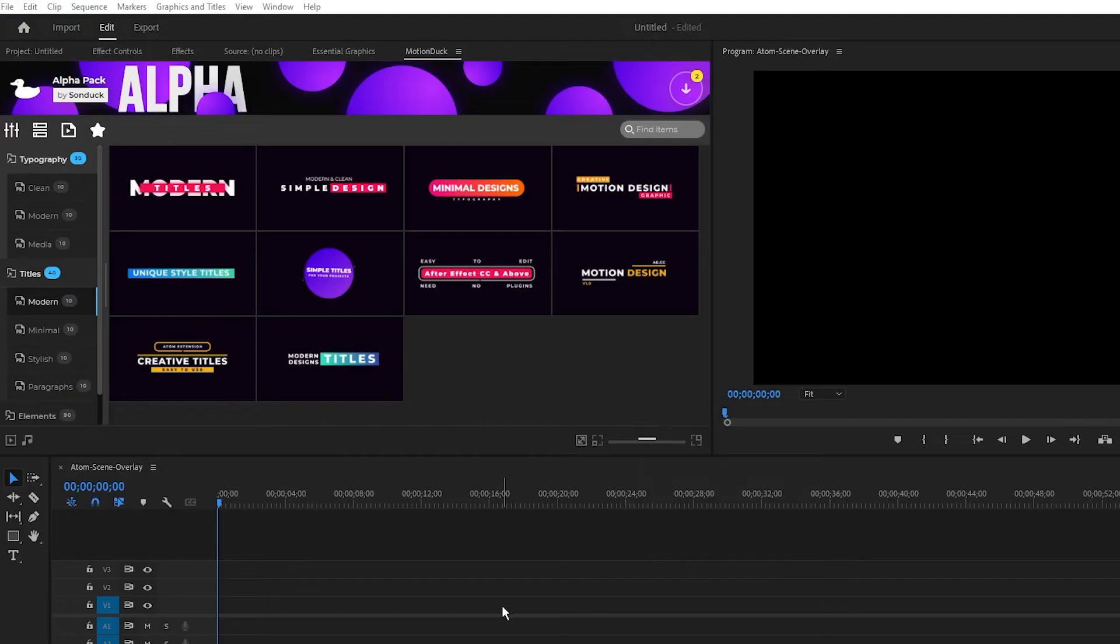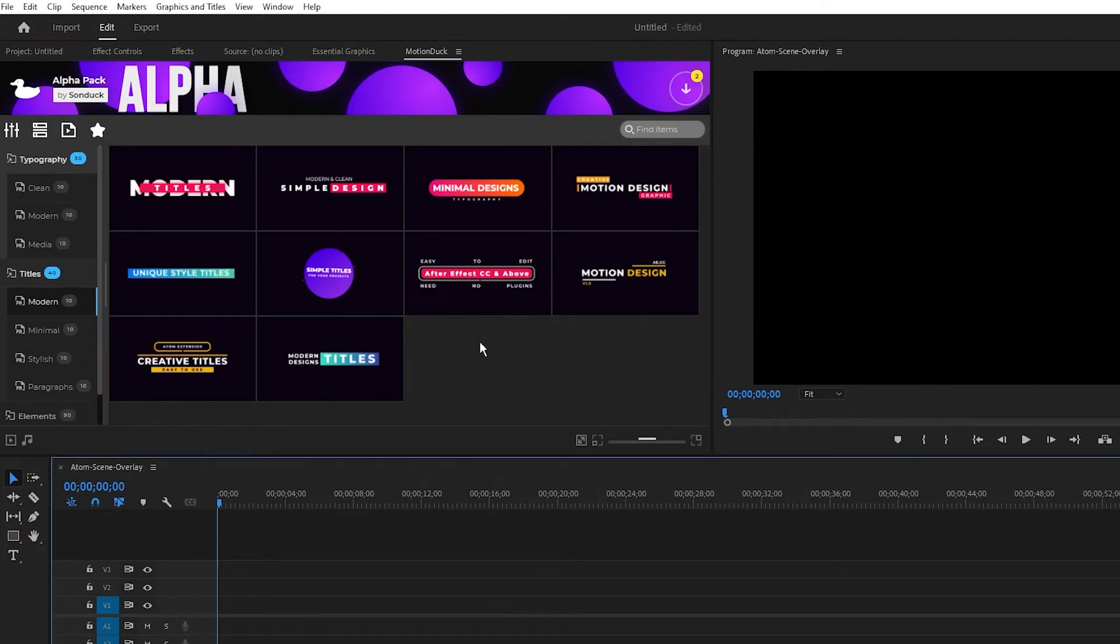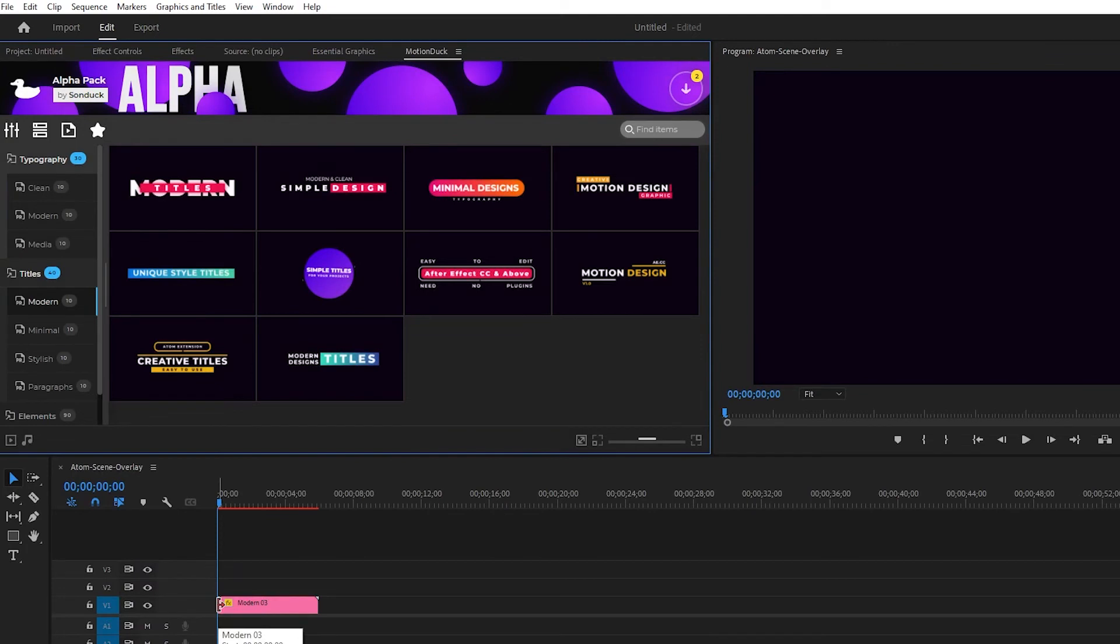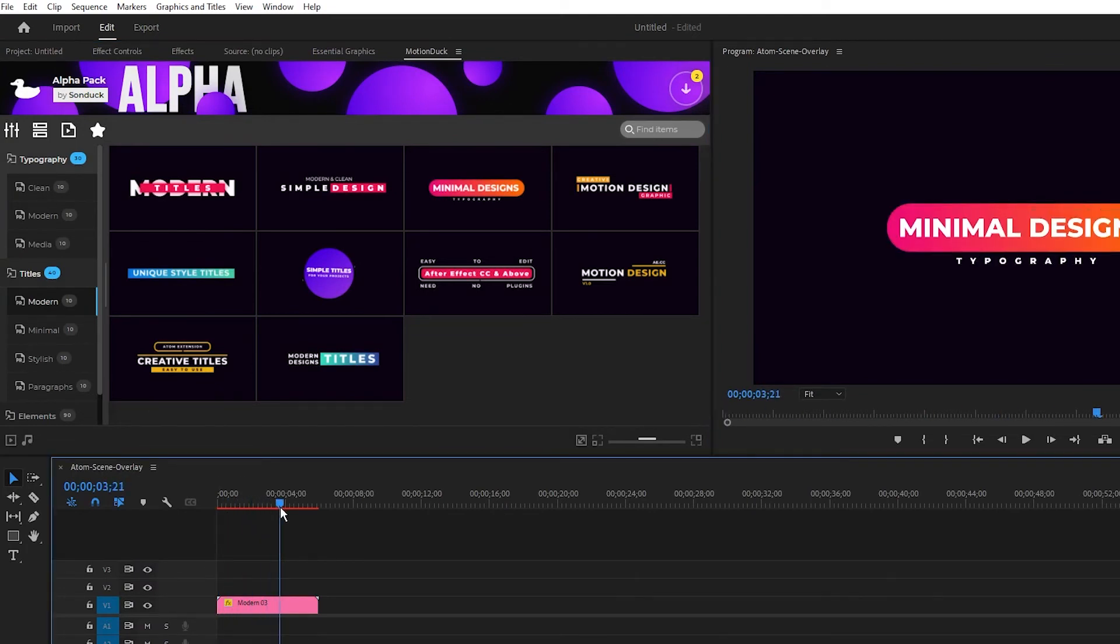Using the alpha pack in Premiere is just as easy. Highlight your timeline, navigate to the same graphic as before, then simply double-click or drag and drop the graphic onto the timeline. After a short load, it'll be on your timeline.